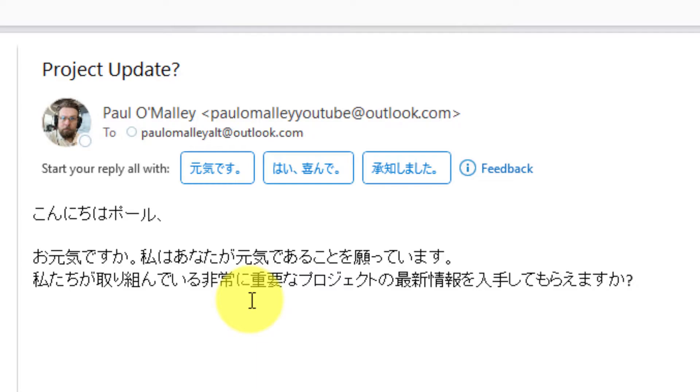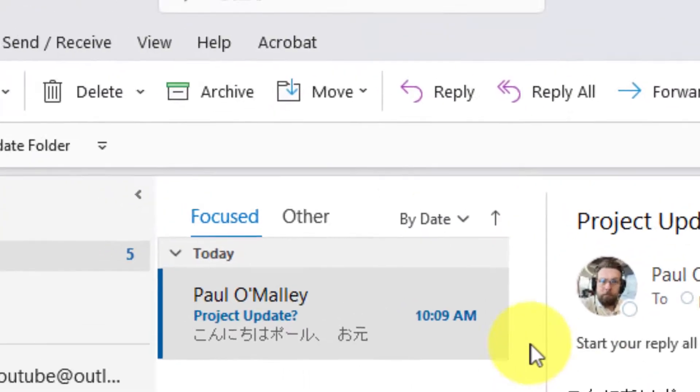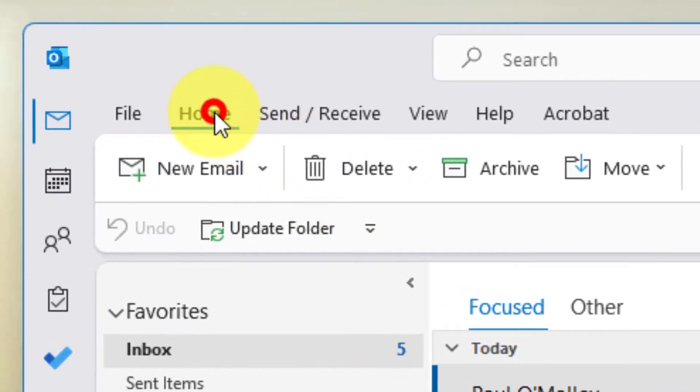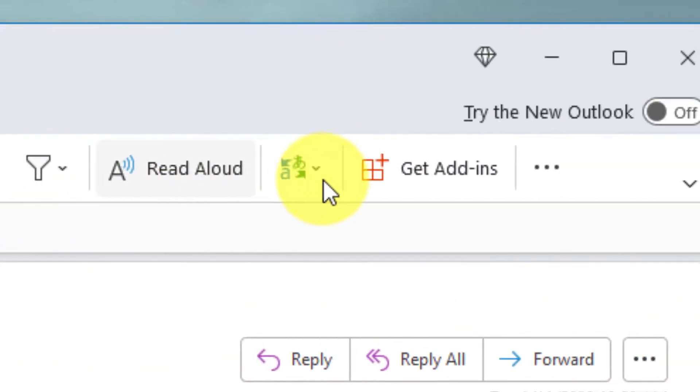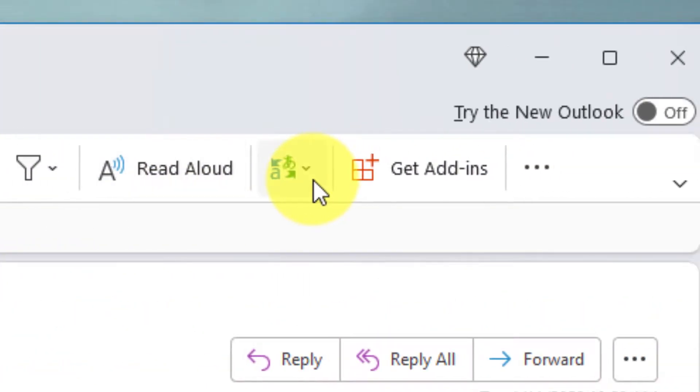Now I personally don't know how to speak Japanese, so what I'm going to do is use the Home tab in my ribbon and go all the way over to the right-hand side where I'll see an option for Translation.